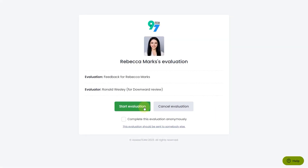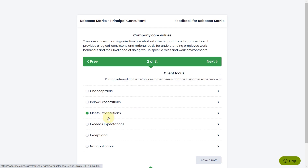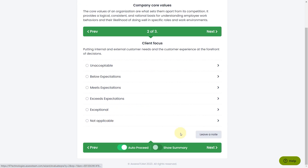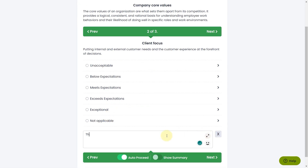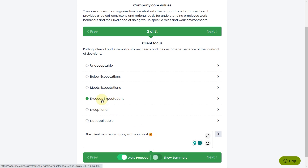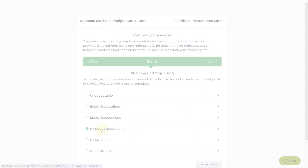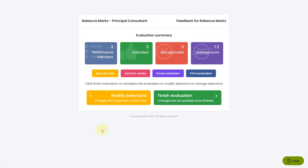Moving on, click on Start Evaluation. Thoughtfully choose your answers based on the evaluation criteria provided. Don't hesitate to leave notes wherever they're relevant to provide comprehensive feedback. When you've addressed all aspects, finalize the evaluation by clicking Finish Evaluation.